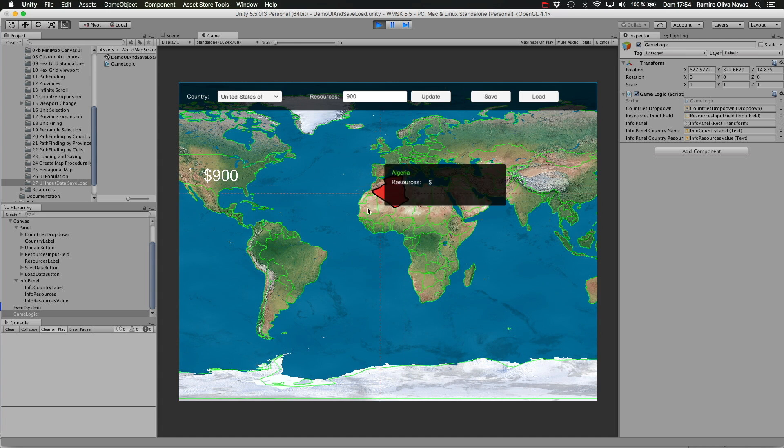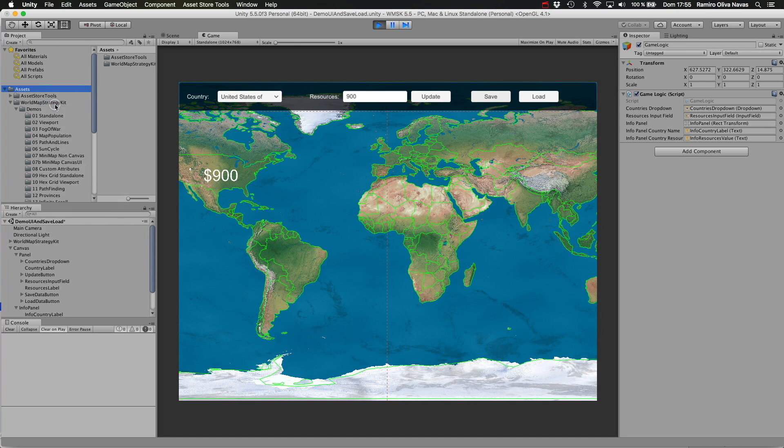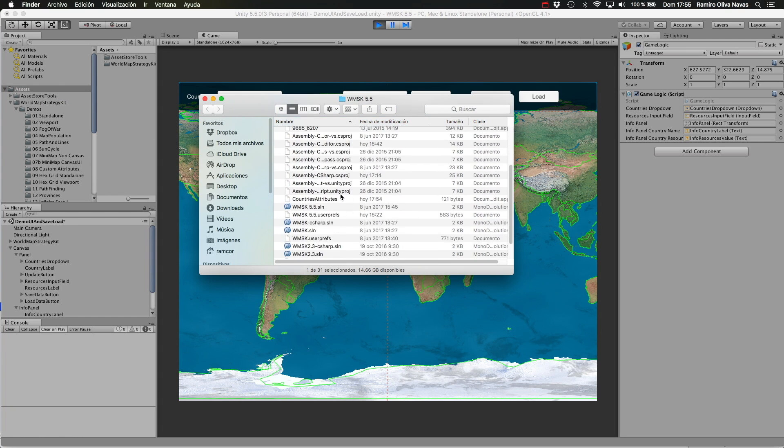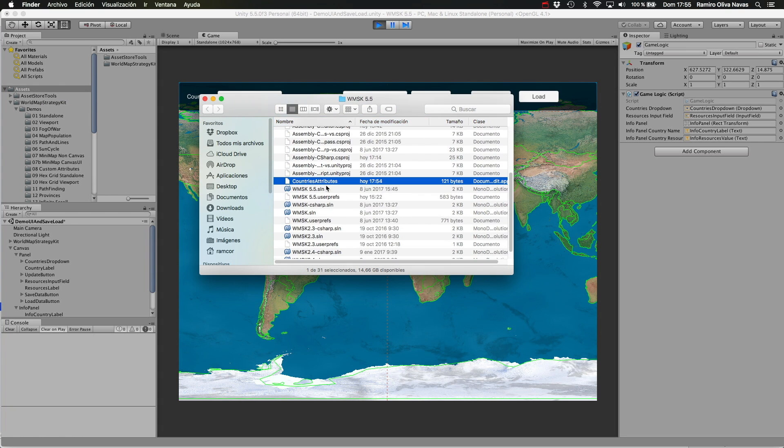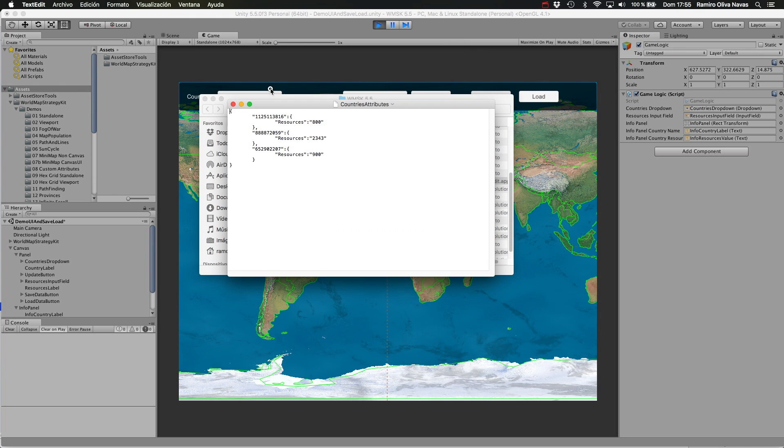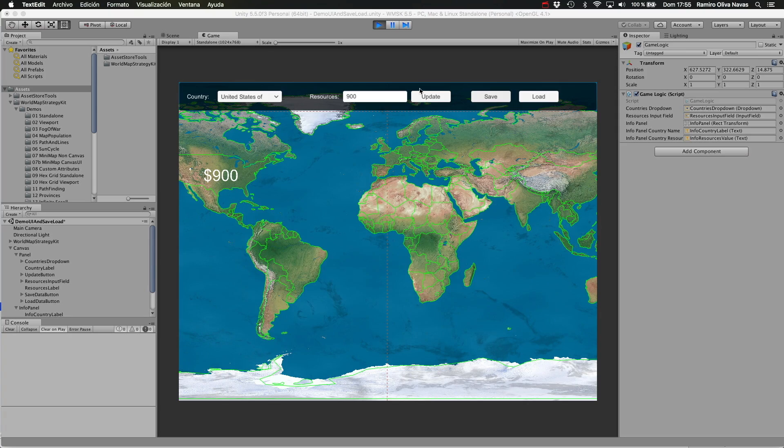And finally I can click save here, which is in fact saving the information to a file stored in the root of the assets project called countries attributes. Here you can see in JSON format the different custom attributes I have defined for the countries. This is the internal unique country ID, very useful just in case you change the names of the countries for any reason. This will never change. You can change the name of Spain or the state or translate them and it won't matter.